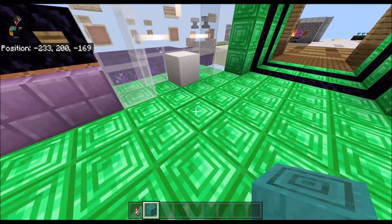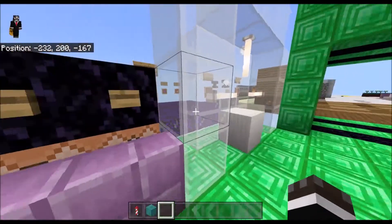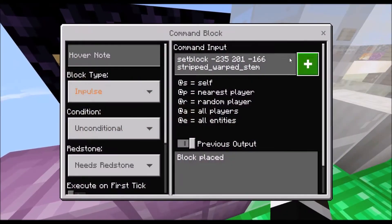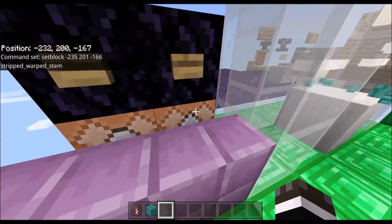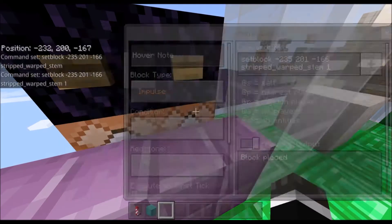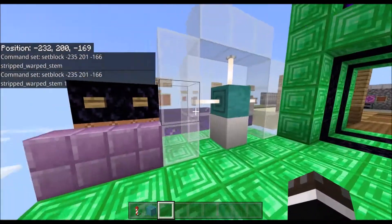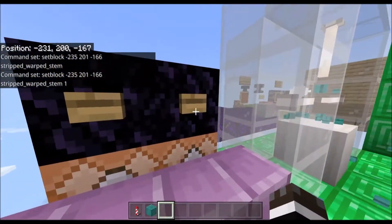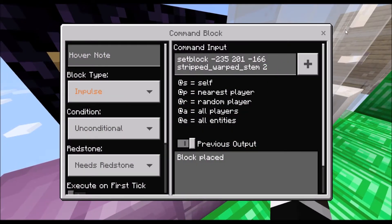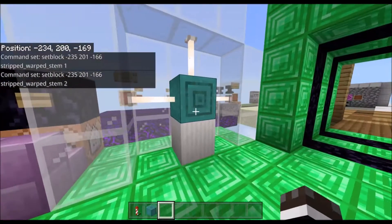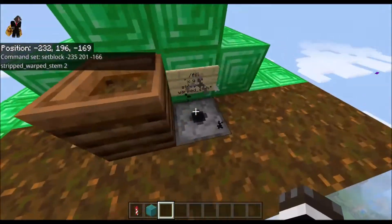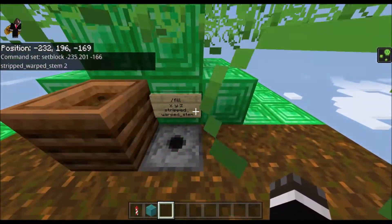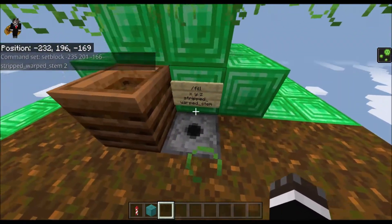Now for using stripped warped stems in commands. In Bedrock, it's setblock, your coordinates, stripped_warped_stem, and that will have it going up and down. If you add a one, it will go sideways like that. And if you add a two, it will go the other sideways. And in Java Edition, it is slash fill coordinates stripped_warped_stem.